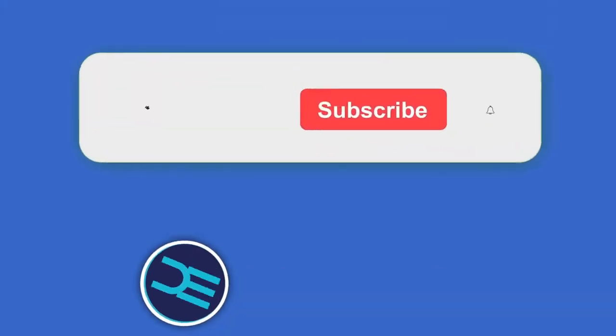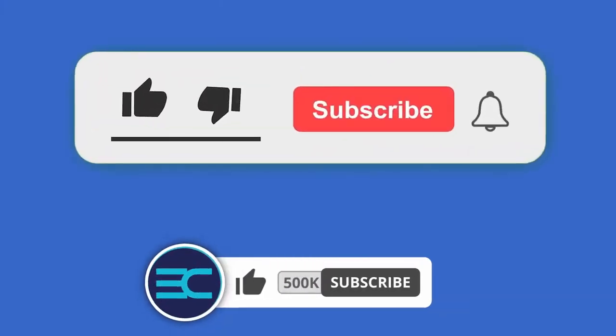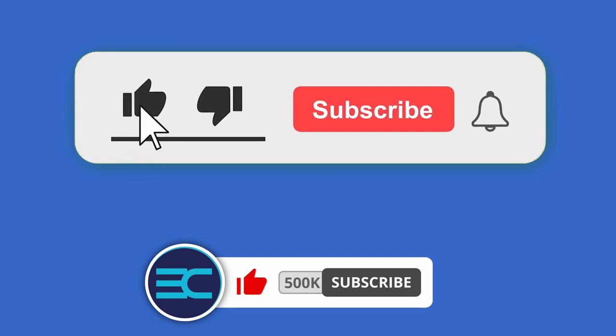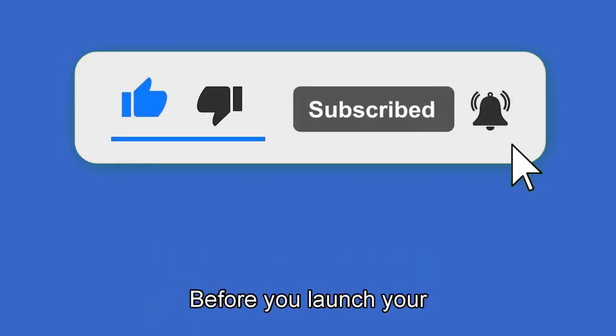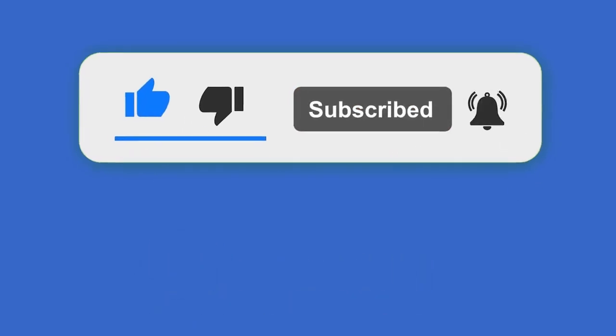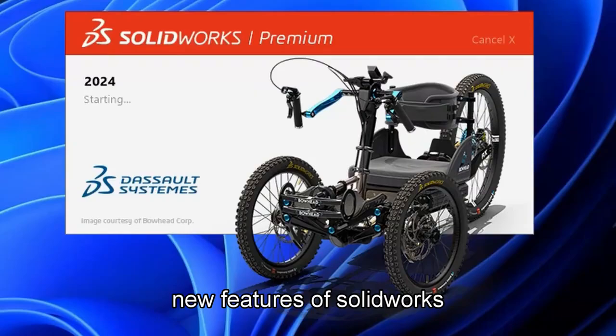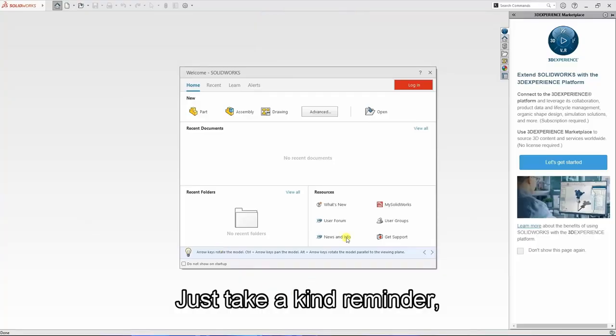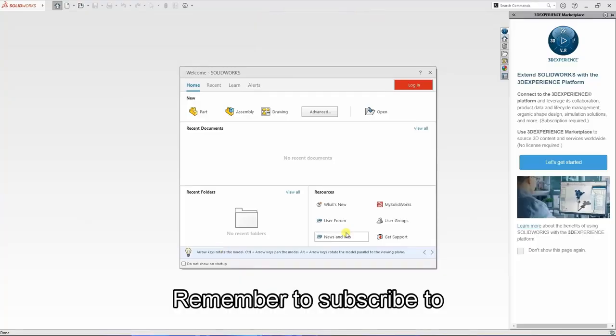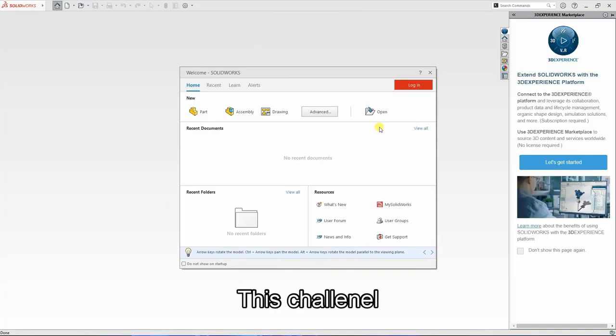Here it's your time to shine before you launch your new features of solidworks. Just a kind reminder to remember to subscribe to this channel.